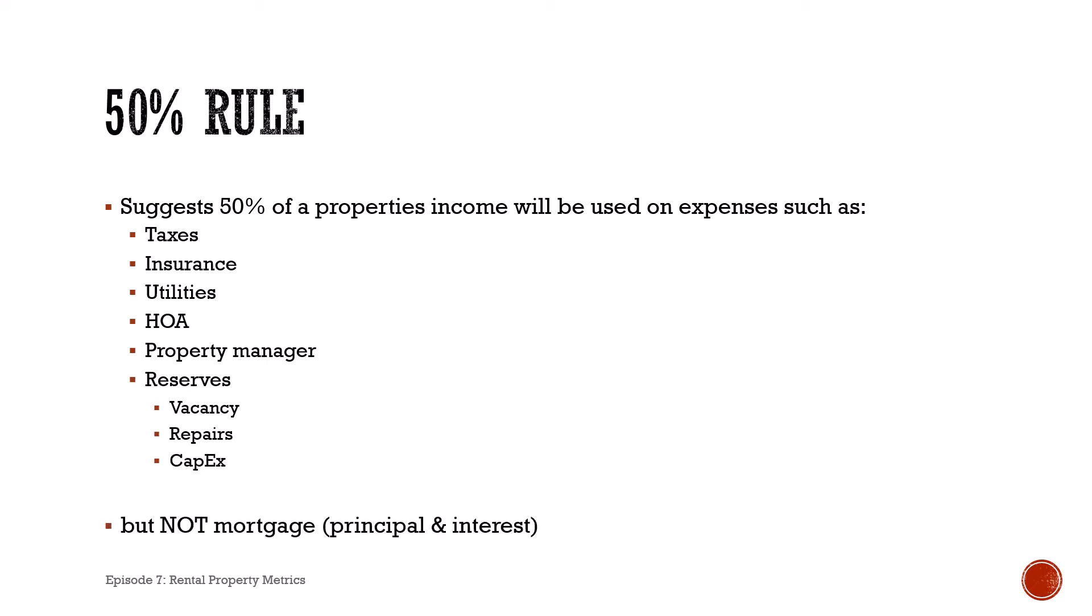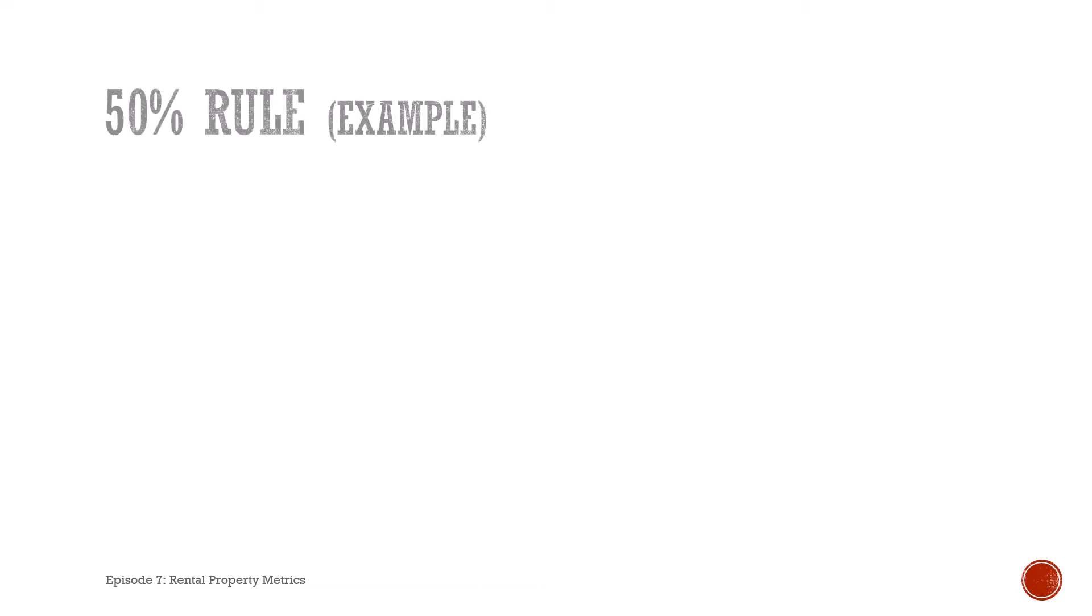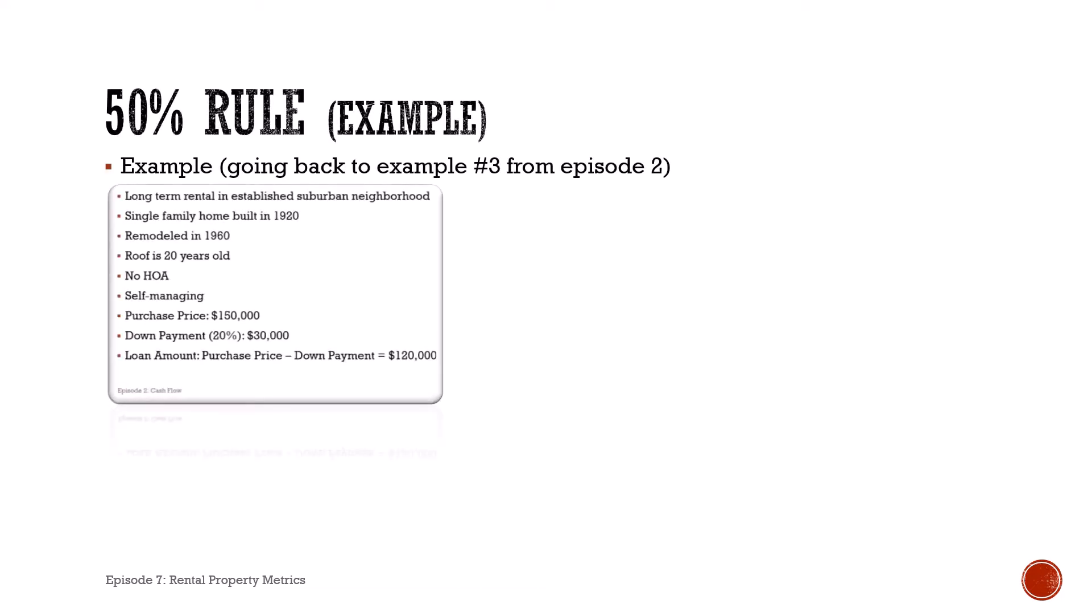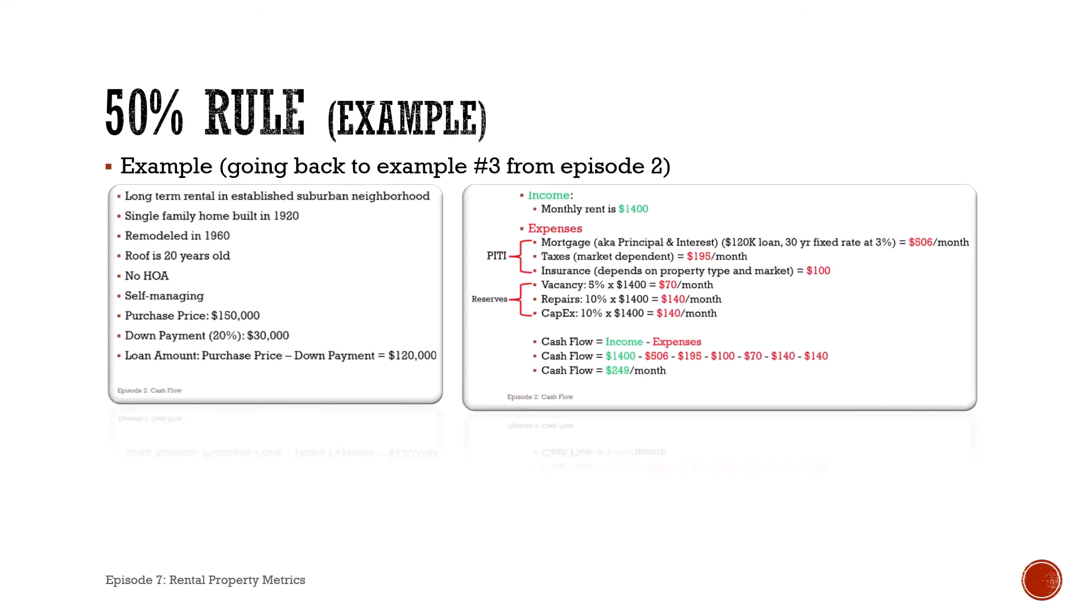It does not cover your mortgage, your principal and interest. We'll get to that in a second. So an example: going back to our cash flow episode, episode number two, this single family rental which rented for $1,400 per month gave us a cash flow of $249 a month.